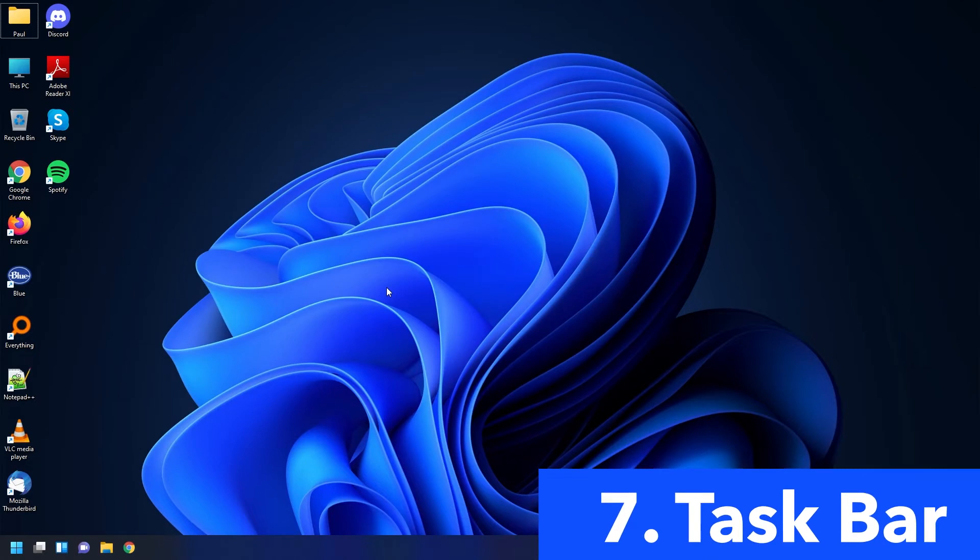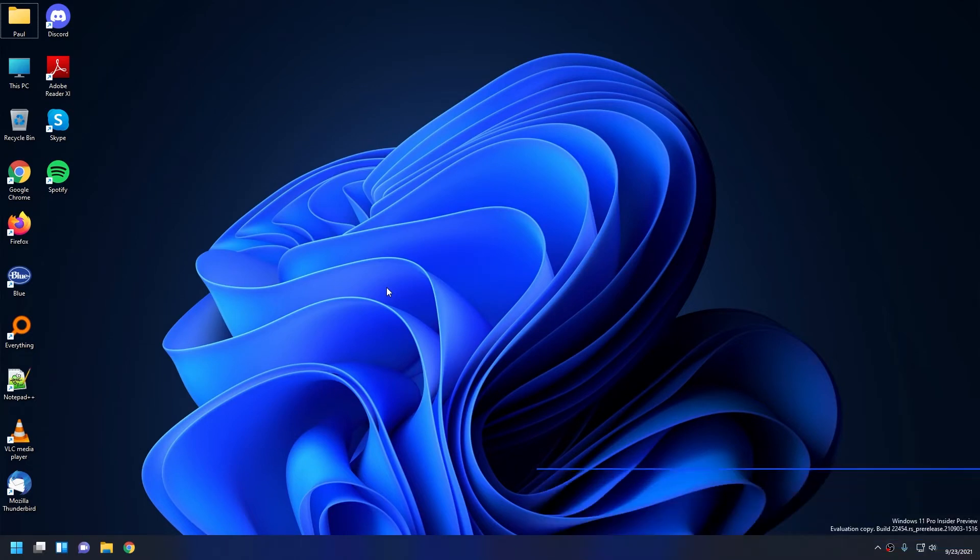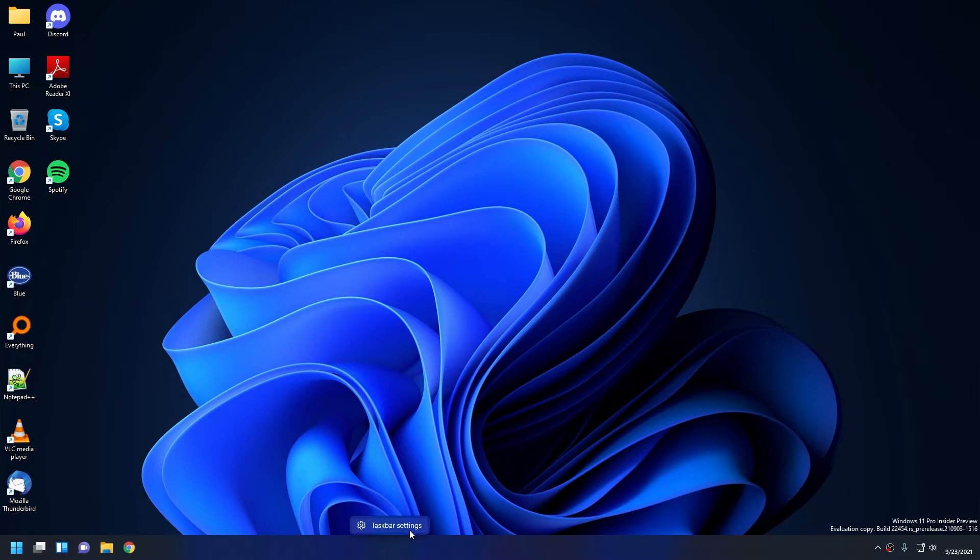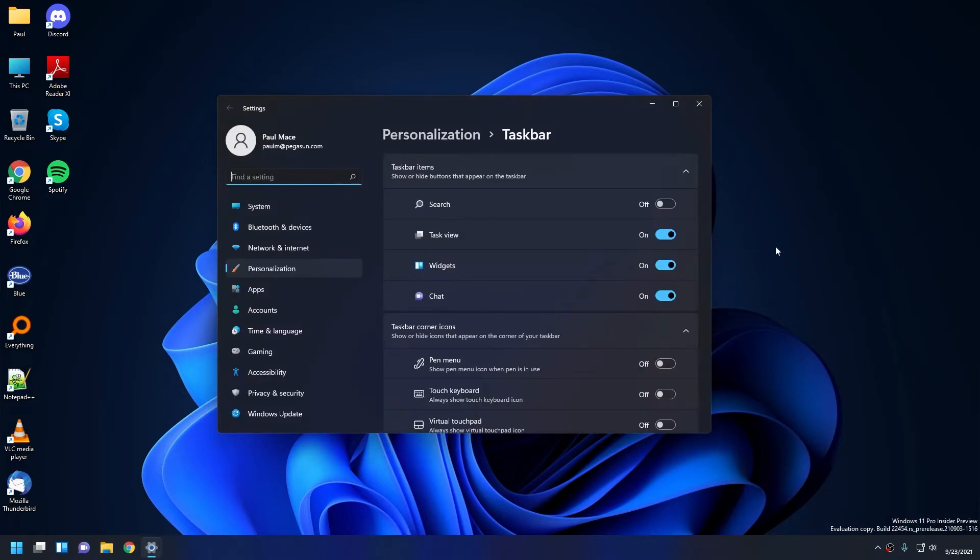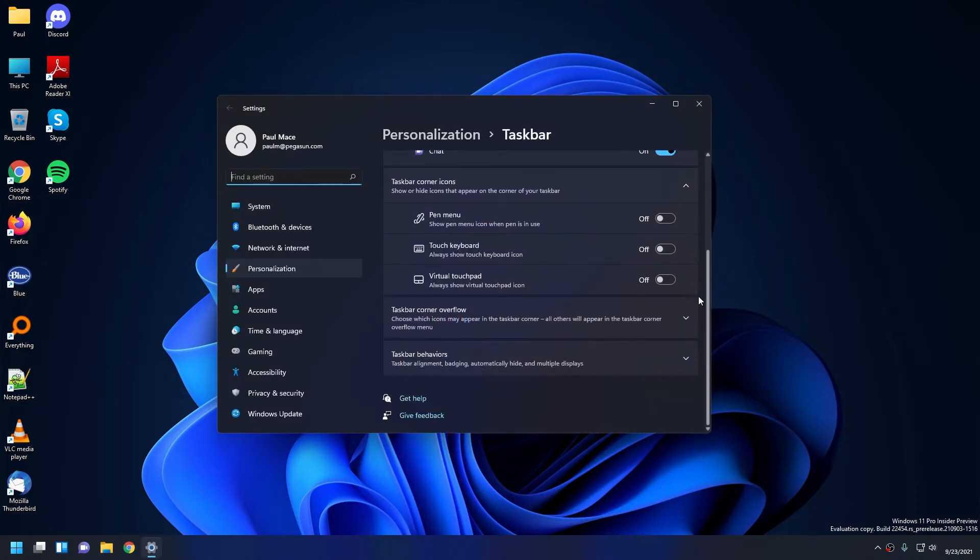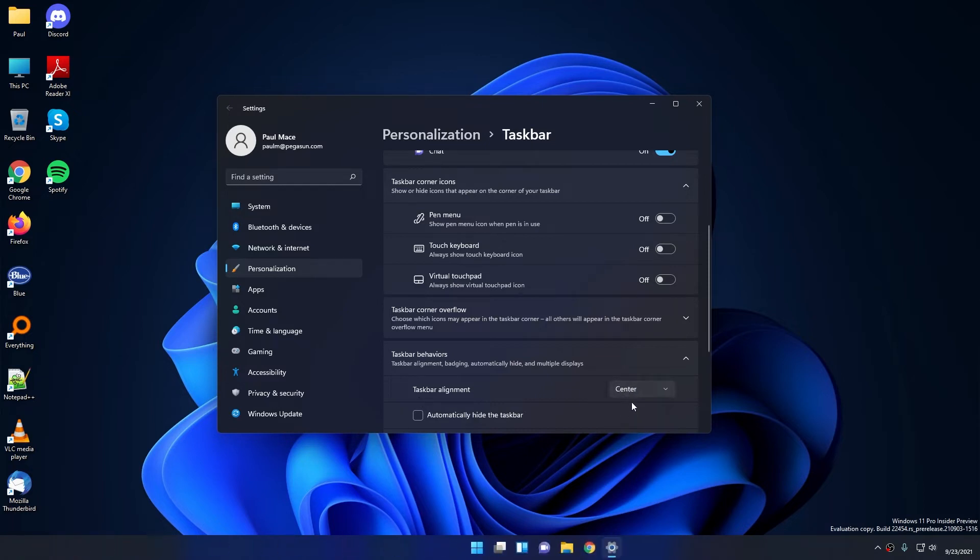Taskbar. First thing first, I'll show you how to move all your icons to the left if that's something you want to do. Basically, all you do is right-click on your taskbar and choose Taskbar Settings. Then you want to scroll all the way down until you see Taskbar Behaviors. Click on that, and where it says Taskbar Alignment, you can choose Left or Center.